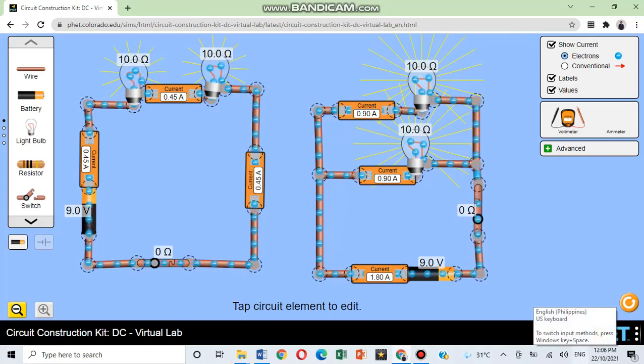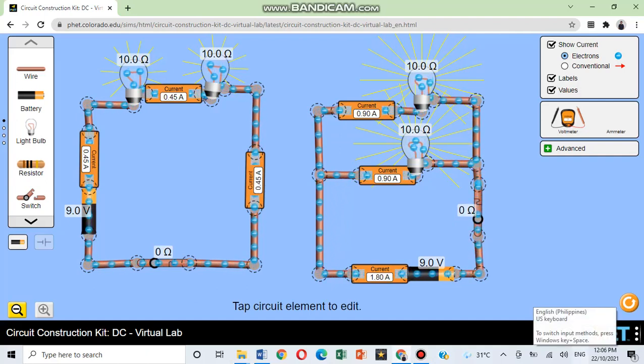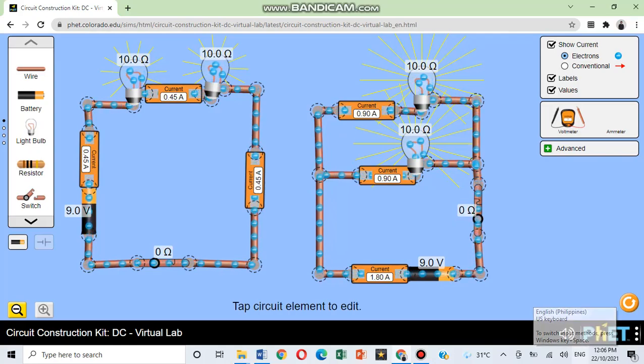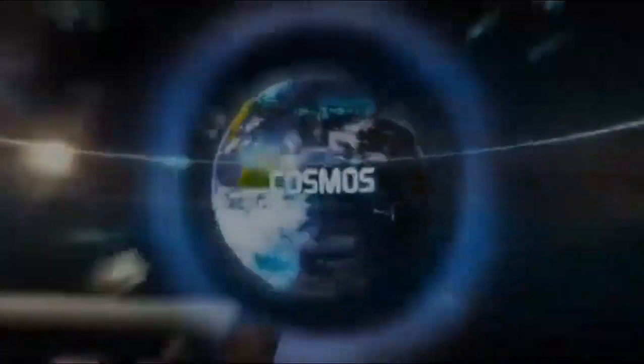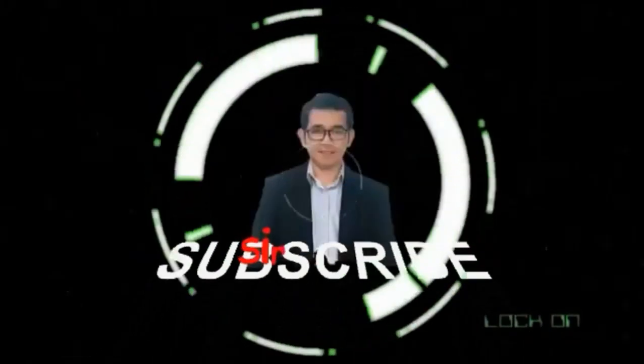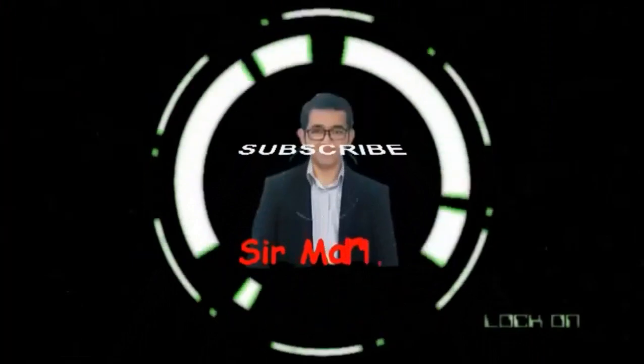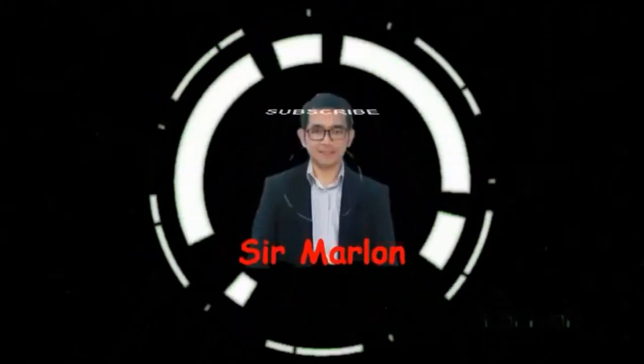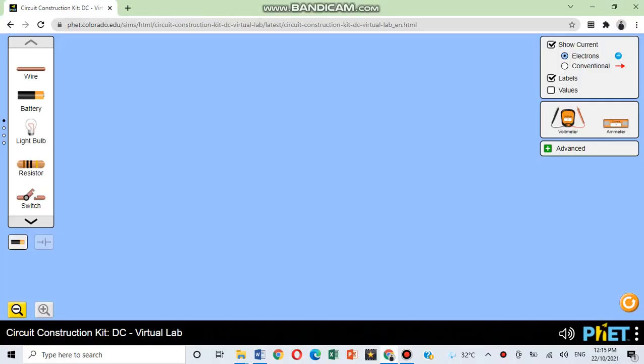Hi, good day! Let us learn about series and parallel circuits using PhET simulation. In this video, we shall use the Circuit Construction Kit DC Virtual Lab.